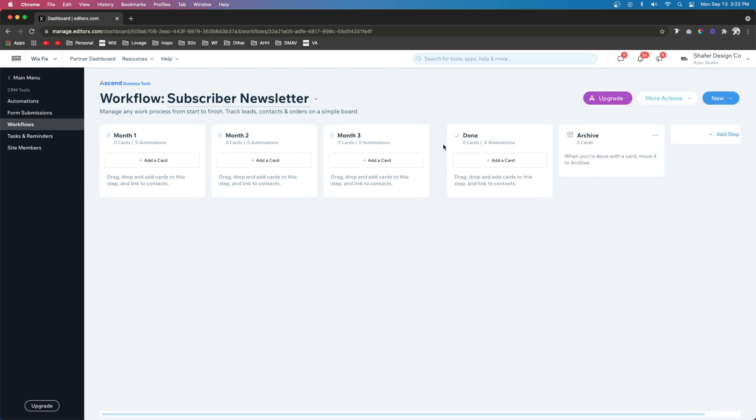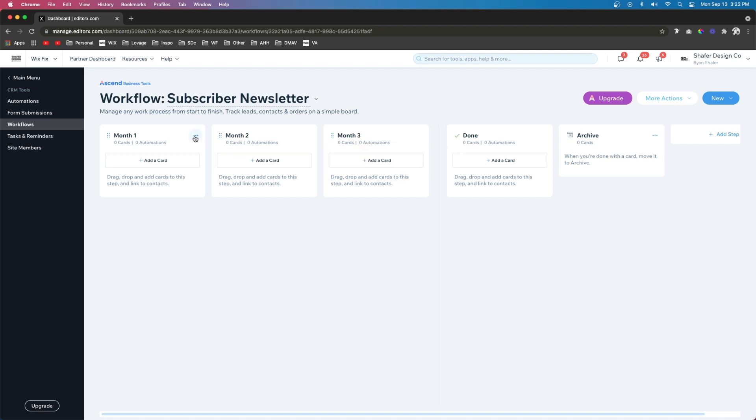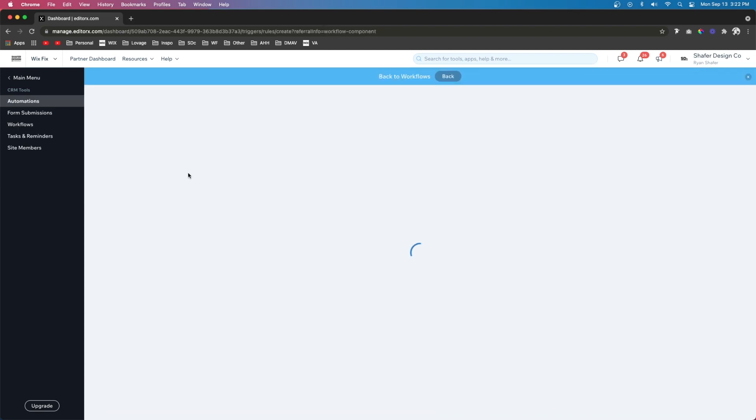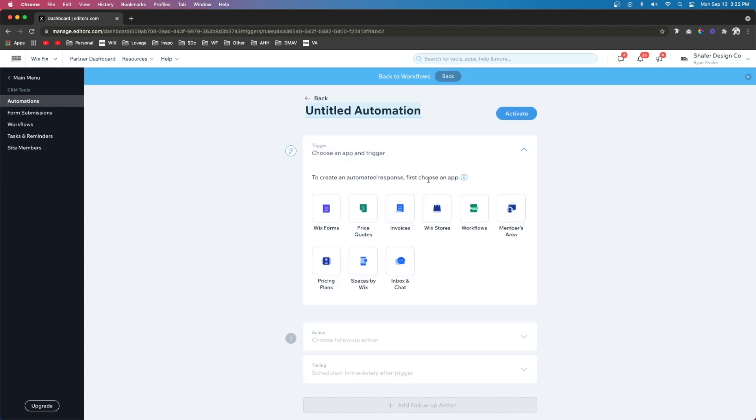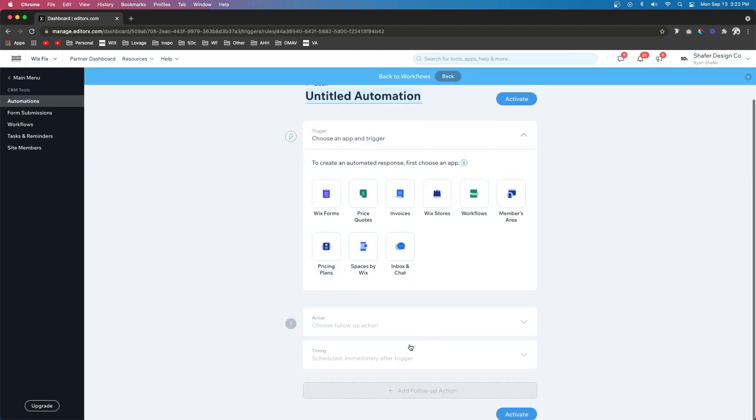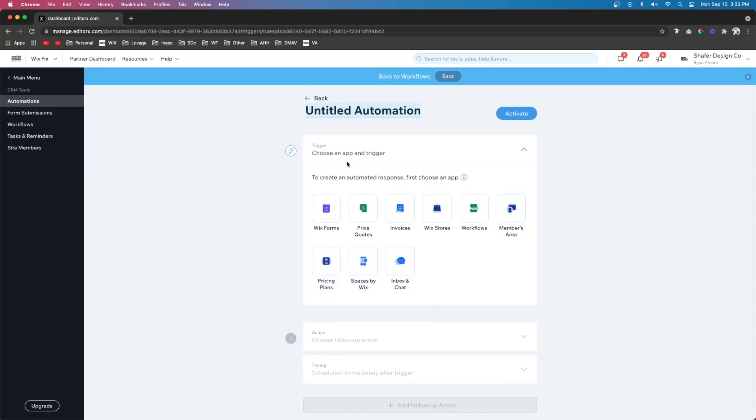The next thing we want to do is add automations to these steps so they're automatically sending newsletters to our subscribers. So what we can do is come over to month one, press the three dots, and press create automation. And now it's going to give us the automation template. So for this one, let's just name it month one.